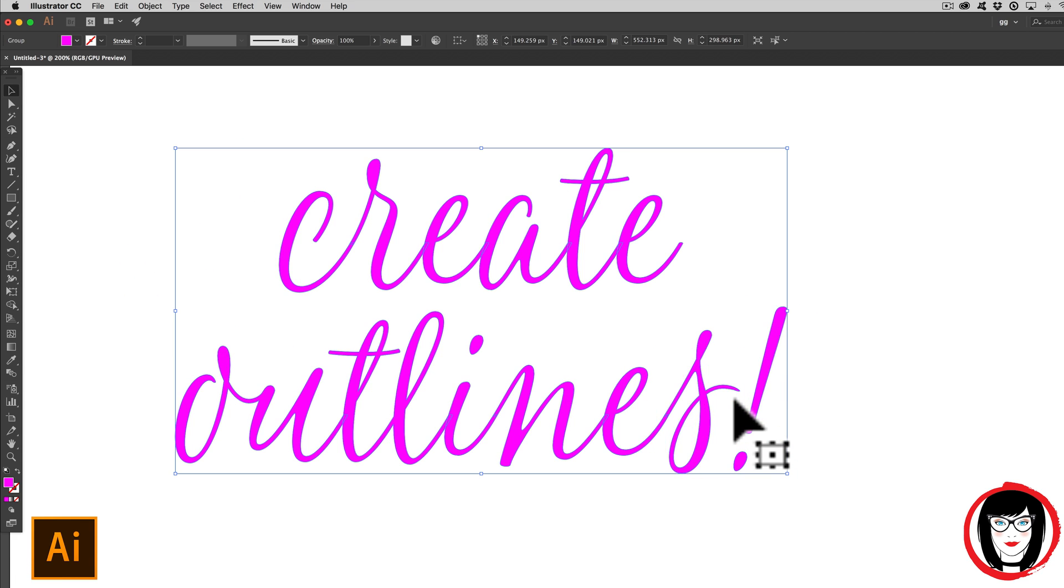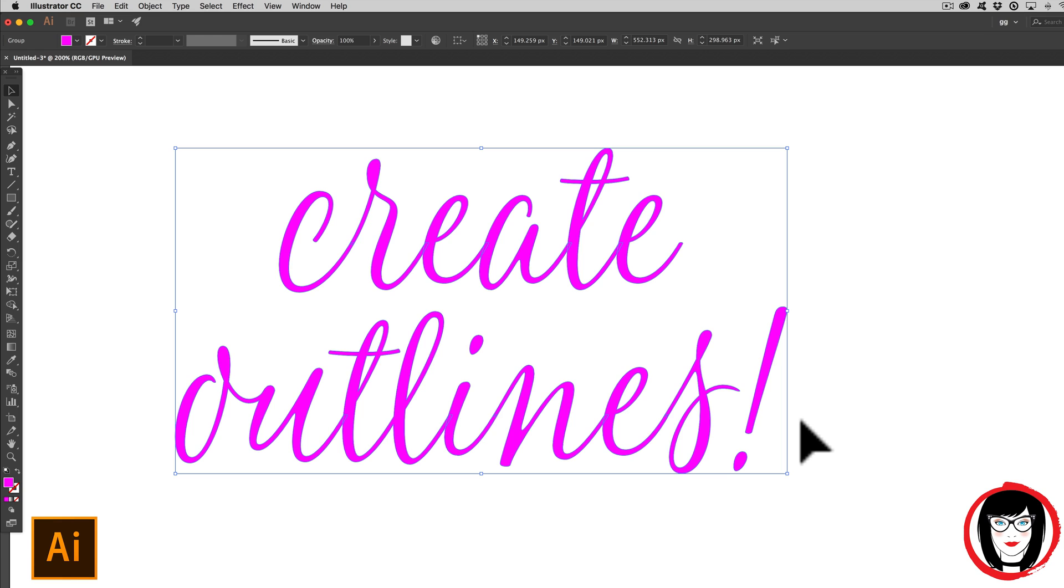But once your text is outlined, it's no longer editable. So if you're going to convert your fonts to outlines, that's a convenient way to hand off your artwork to someone else who won't need the font. But if you need the ability to modify or change the copy, especially after you've handed it off to a printer, then you're going to want to keep a copy that's editable.